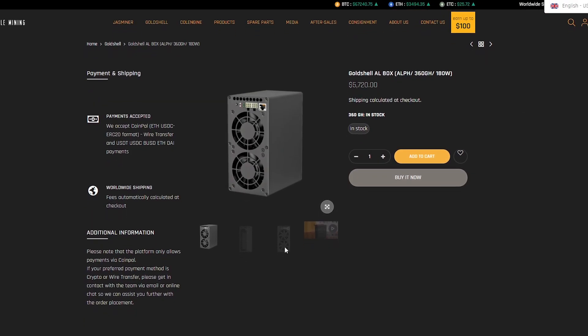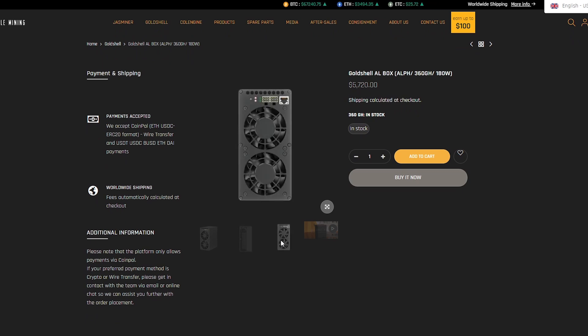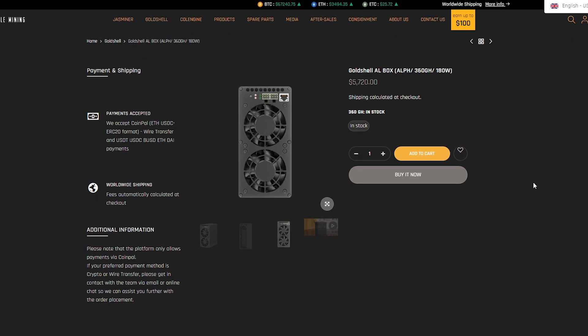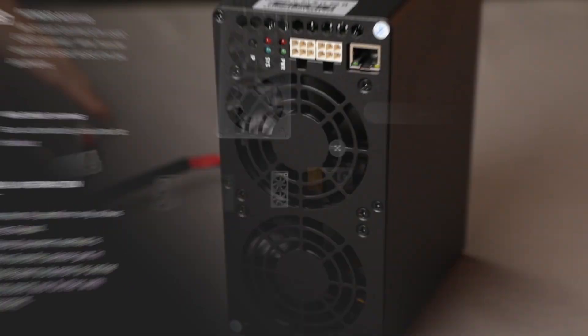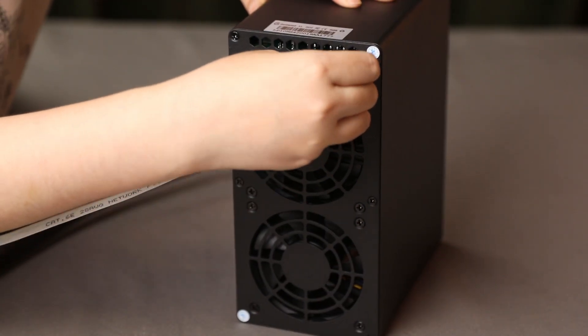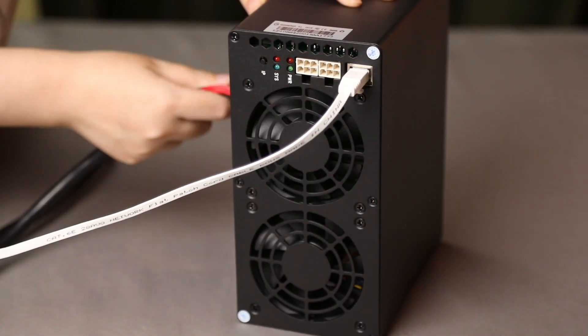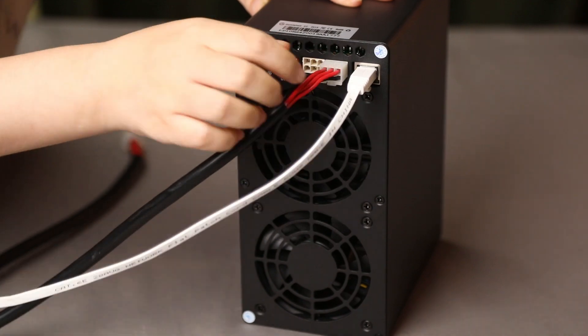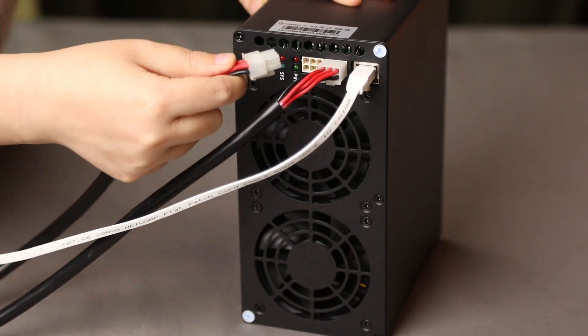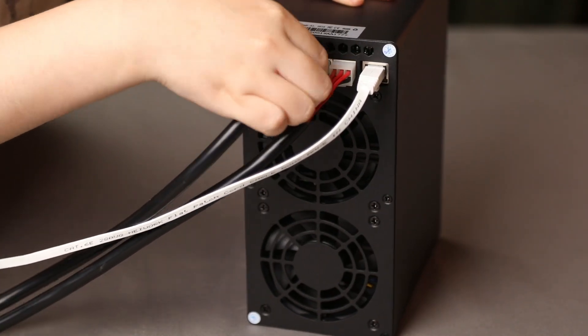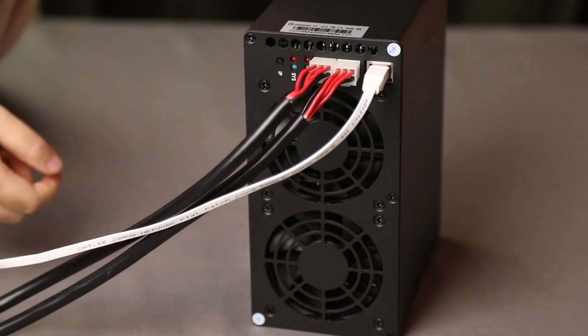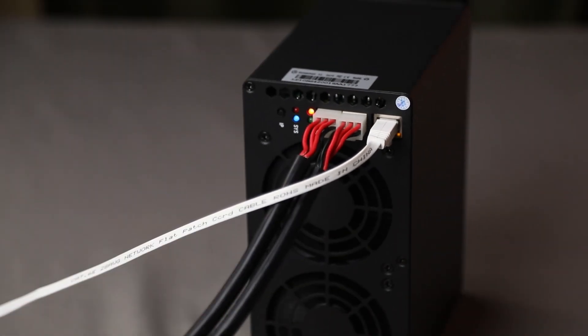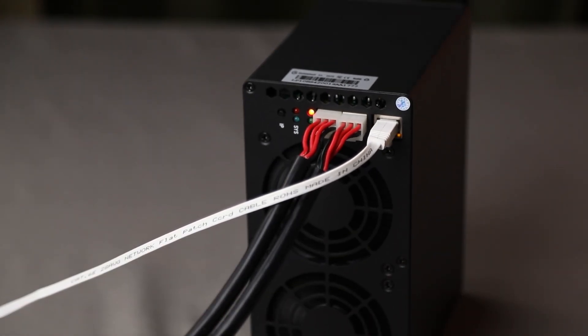Miner Gold Shell AL box is a harmony of advanced technologies and innovative approach to mining, which makes it a key partner in the efficient mining of cryptocurrency in the digital age. The Gold Shell AL box is a unique innovative device that will guide you through the amazing world of mining, opening up the horizons of new digital opportunities and personal achievements.